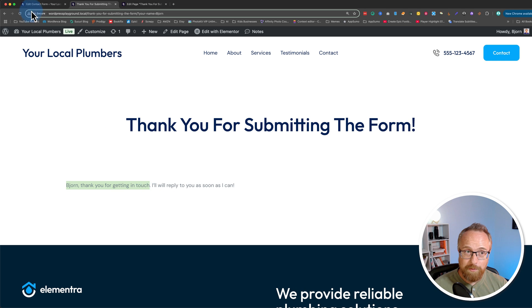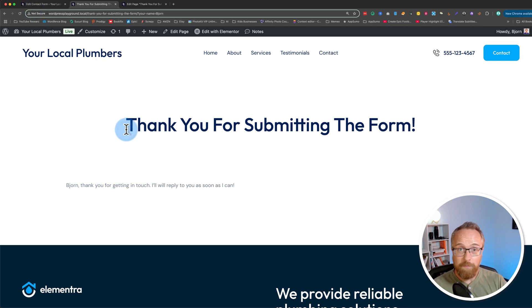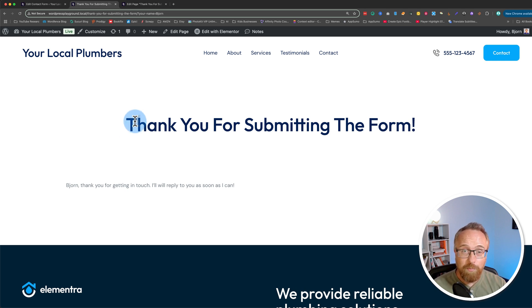Which is pretty cool. It's a really simple and effective way to make your customers and clients and form submitters feel more appreciated and feel like they're having a personalized experience on your website.